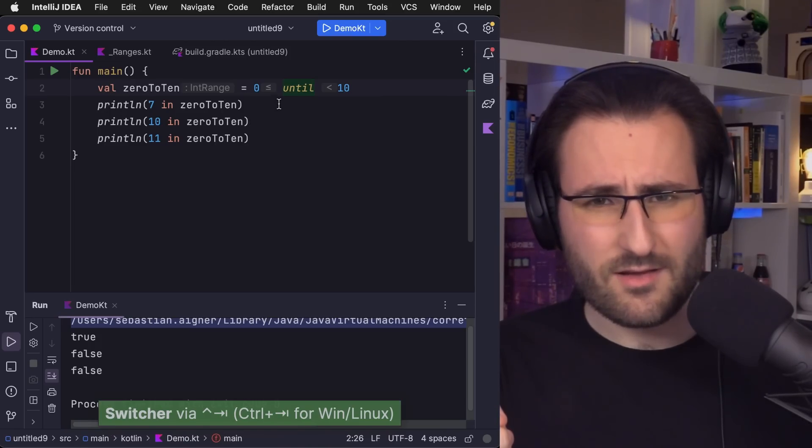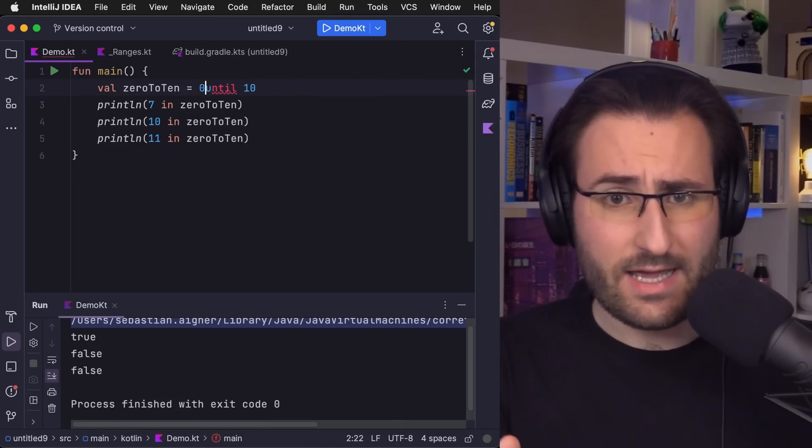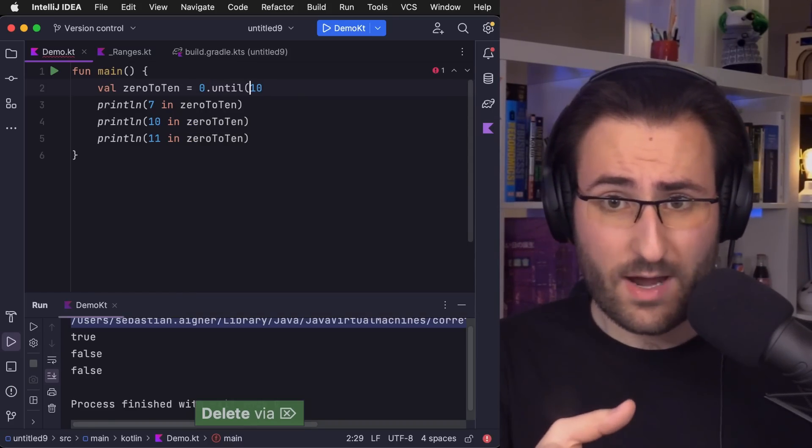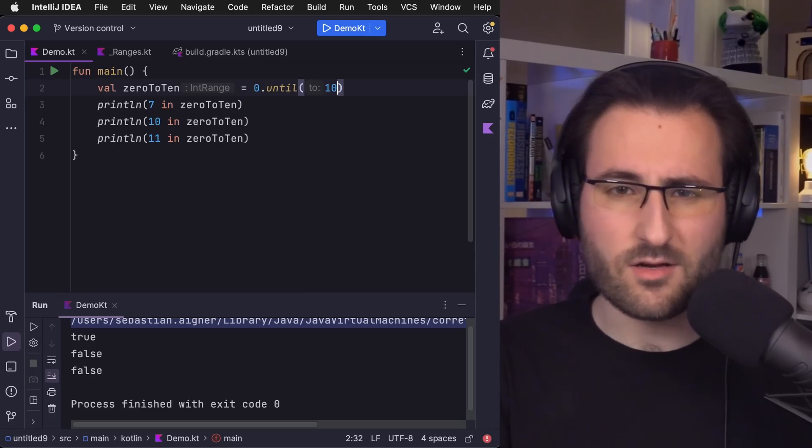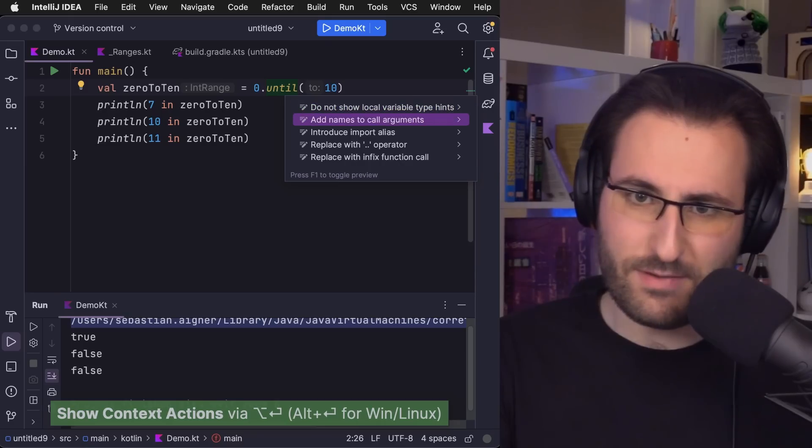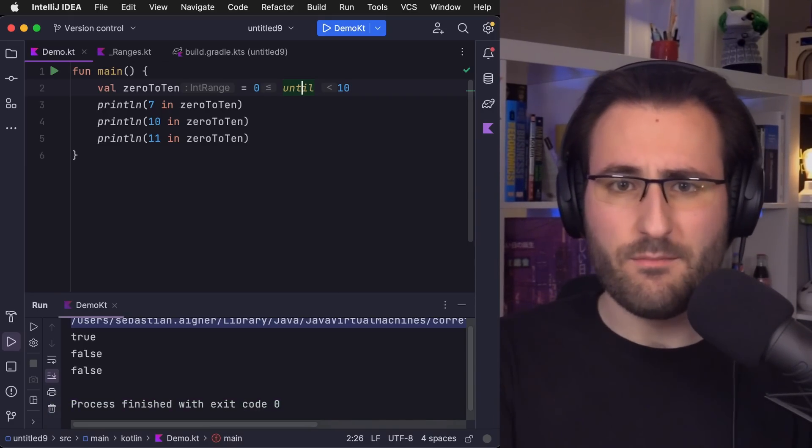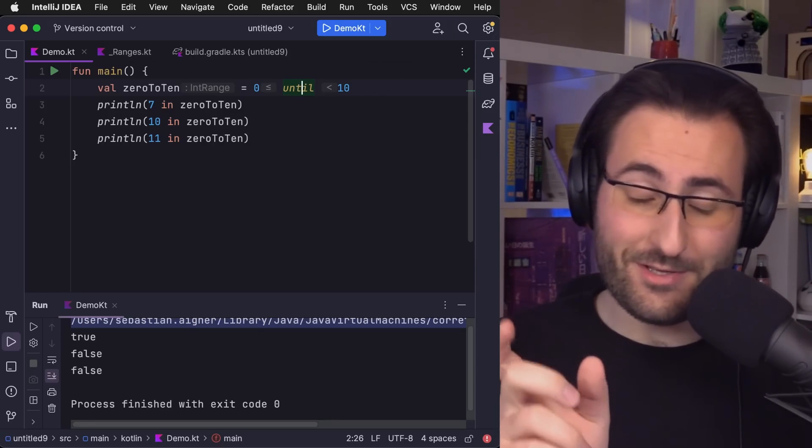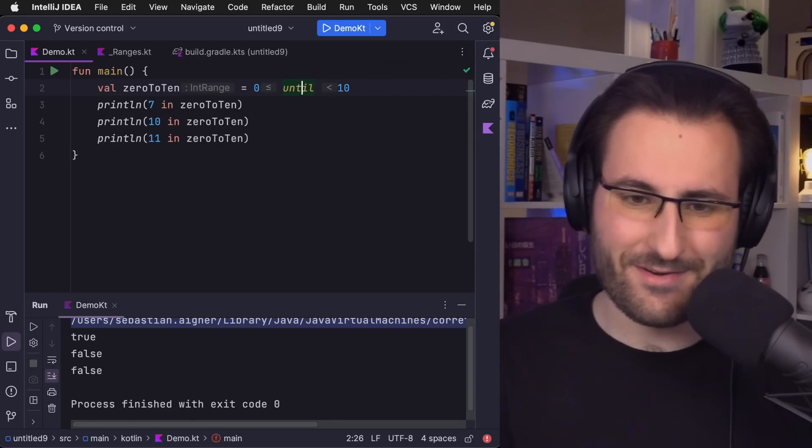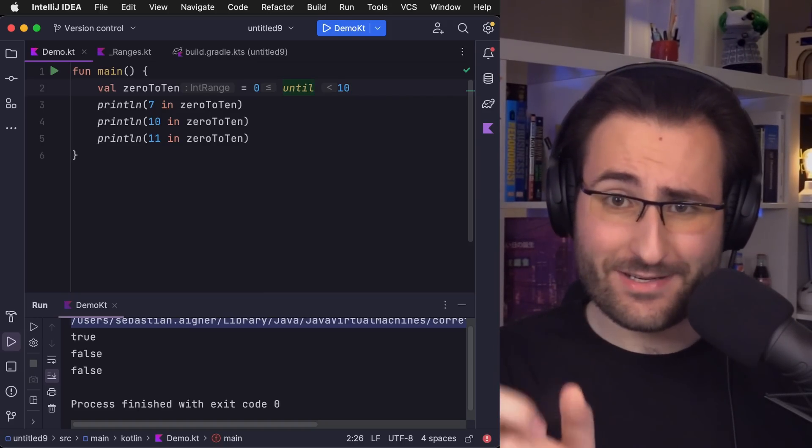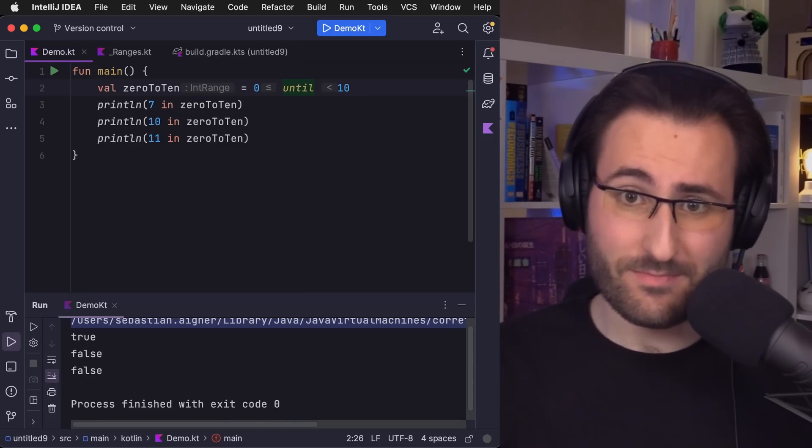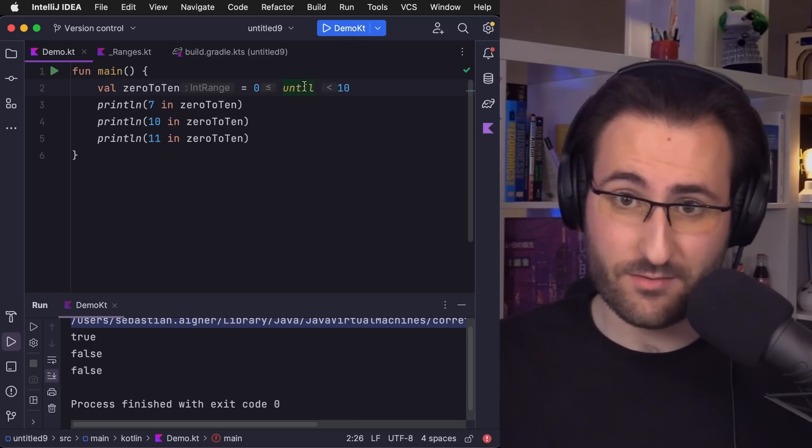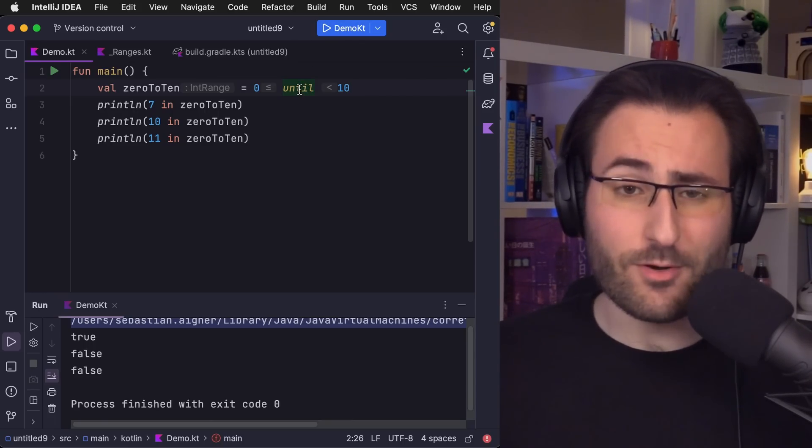But there is two somewhat subtle points about until and these open-end ranges that are worth pointing out. So, firstly, until never was an actual Kotlin operator. It's merely a convenience function. And the reason why it kind of feels like an operator is because it's marked with the infix modifier. So, rather than call it like a dot until and then in parenthesis b, you're allowed to call it as a until b.